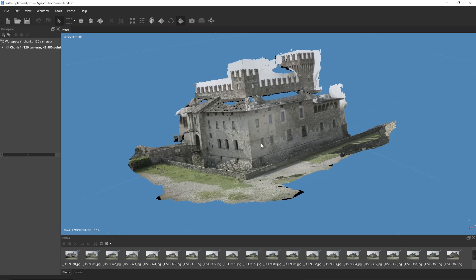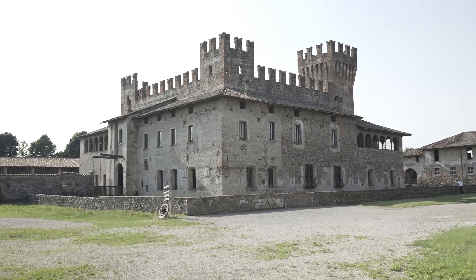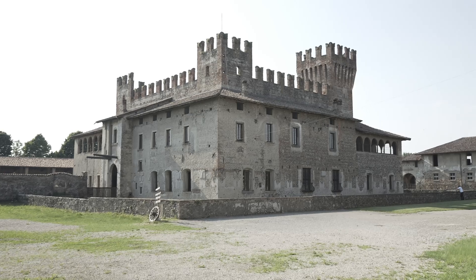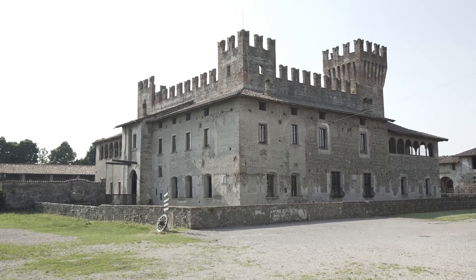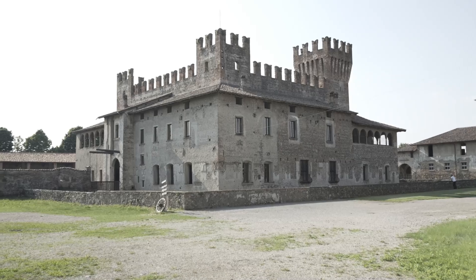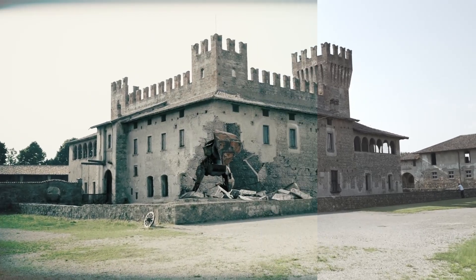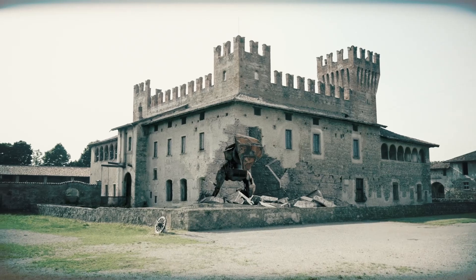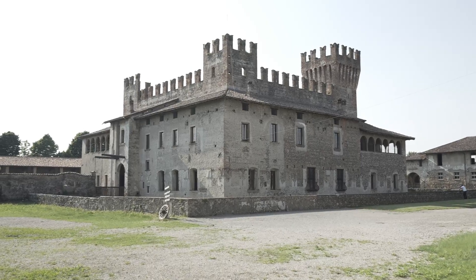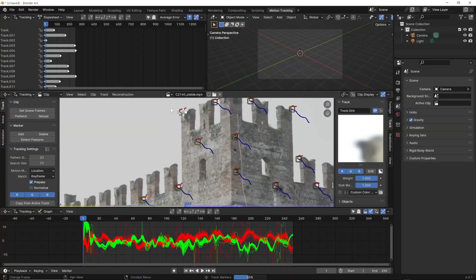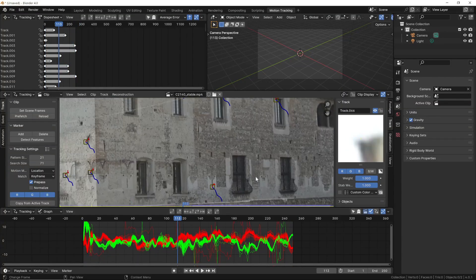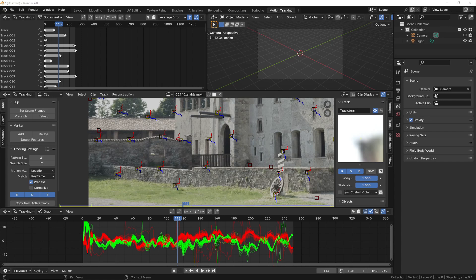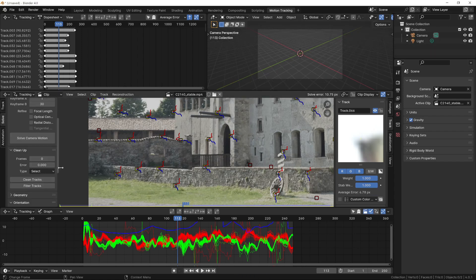First, we need to shoot the scene that will be used in the final video. Essentially, we are filming the subject as we want it to appear in the final video. This will be the footage where we replace the real subject with the virtual one. However, we need to pay attention to an important aspect. This footage will also be used for camera tracking, which means reconstructing the movement of the virtual camera, something we'll cover later. This means that the video must meet certain criteria.